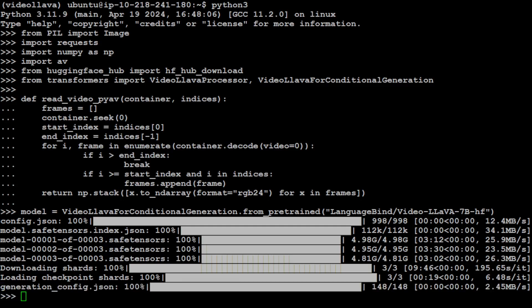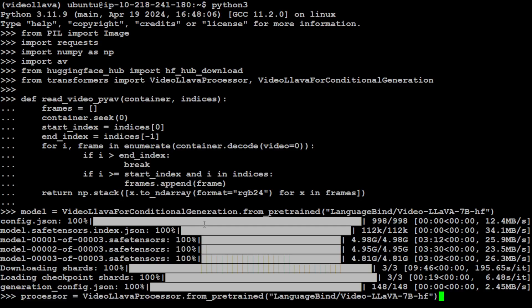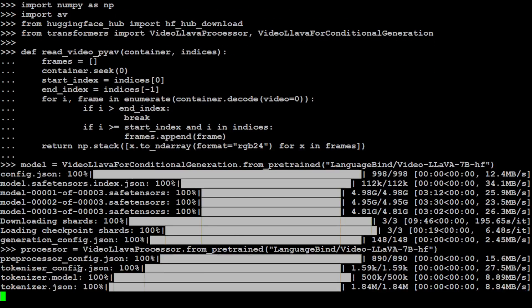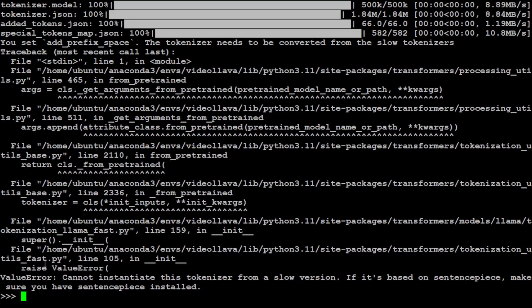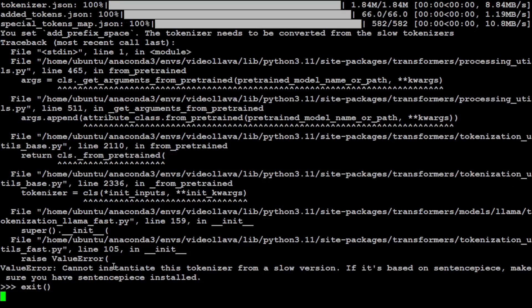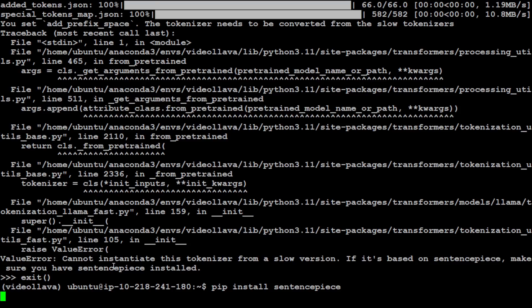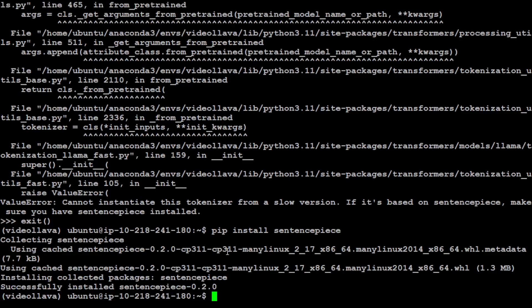In the next step we need to specify our video processor. This is a new processor from Hugging Face which combines the tokenizer and the video processor. You see it has downloaded the tokenizer too. It says that we need to install sentence piece, so we just need to exit from here. Let me quickly install sentence piece and then we will resume it.